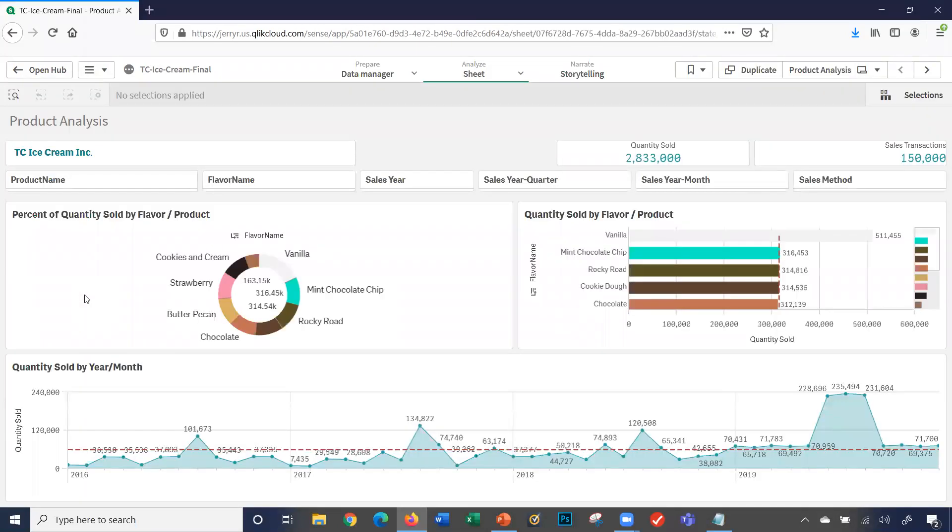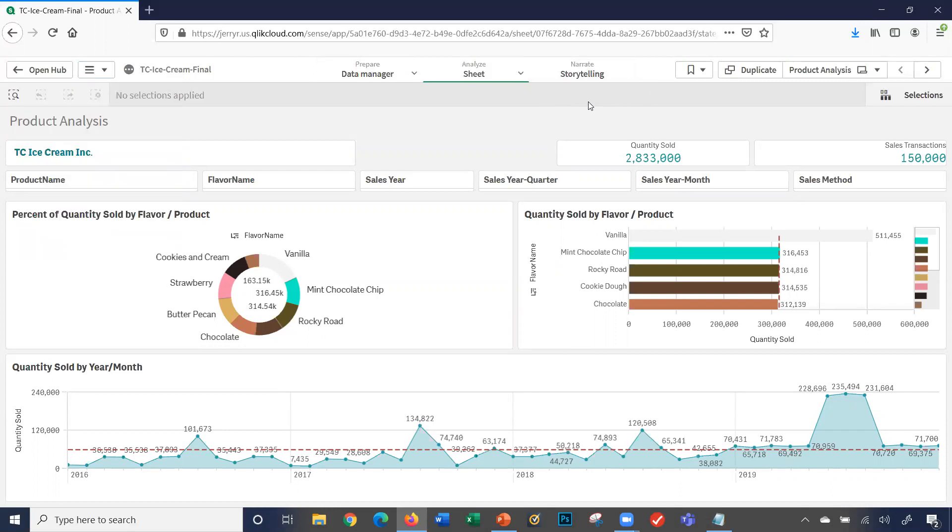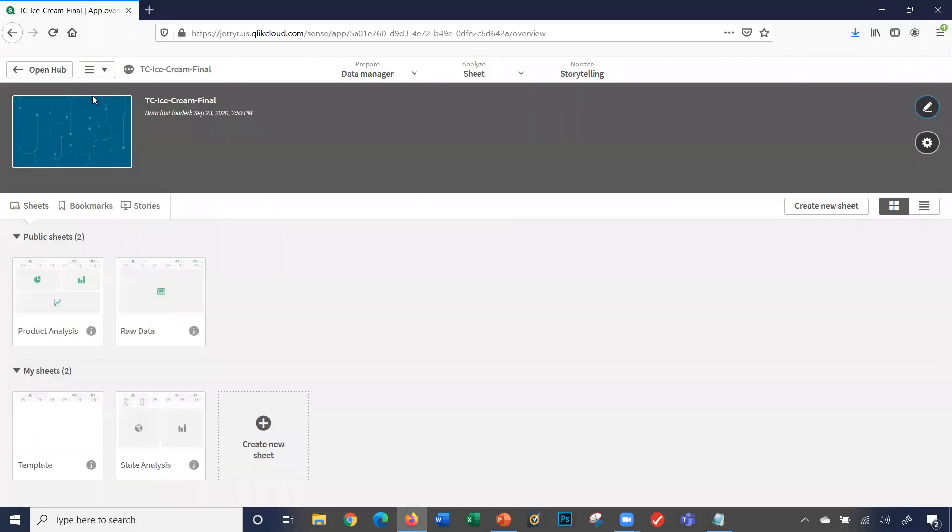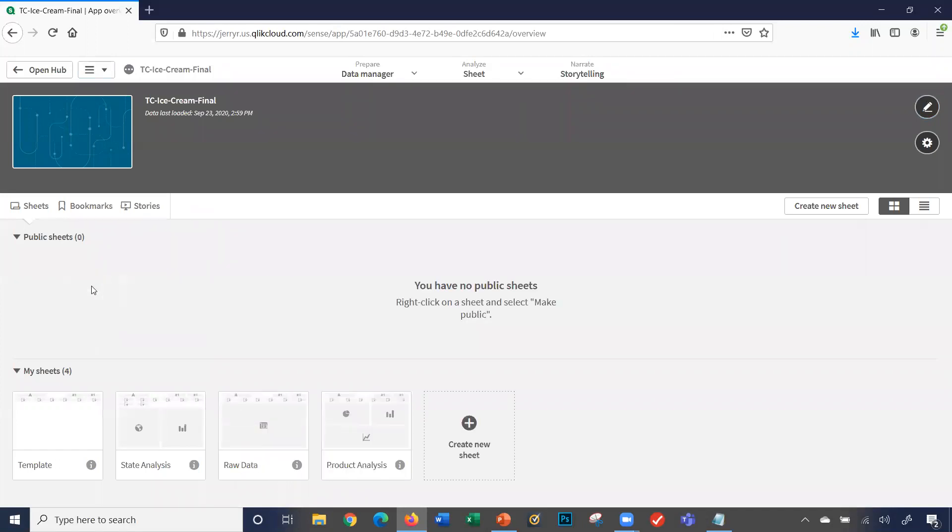Let's go back and look at the product analysis sheet. We talked about images and data earlier, but I can also go ahead and download the sheet as a PDF. That's another way of downloading the data. I'll go back to my app overview and make my sheets private. And that concludes this video.